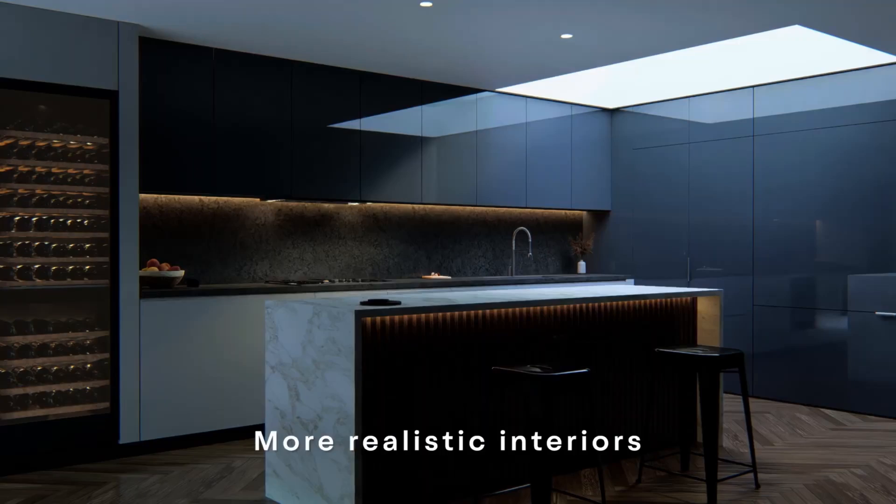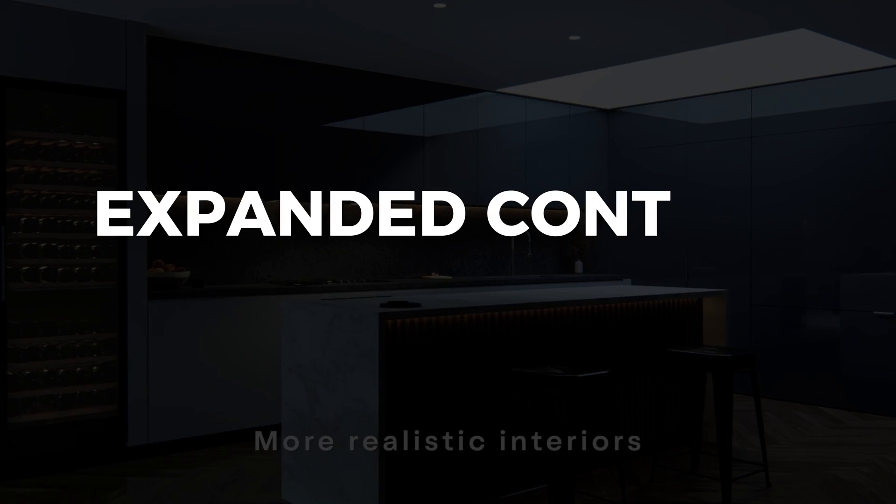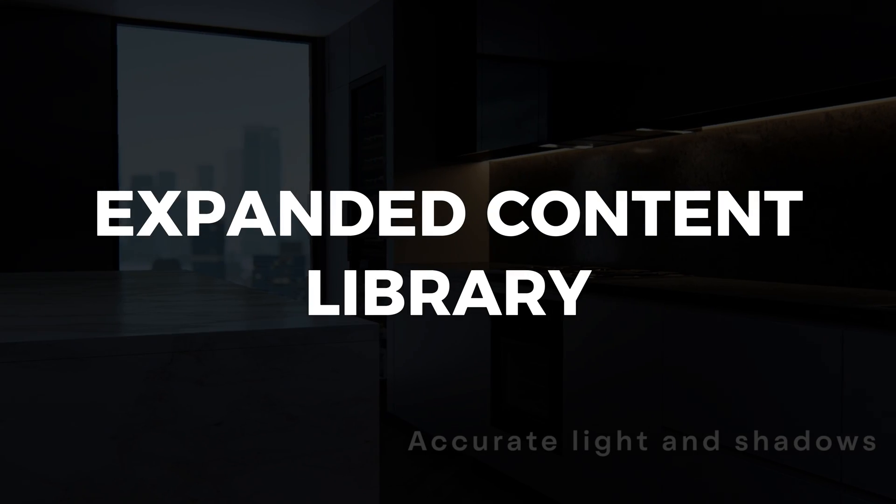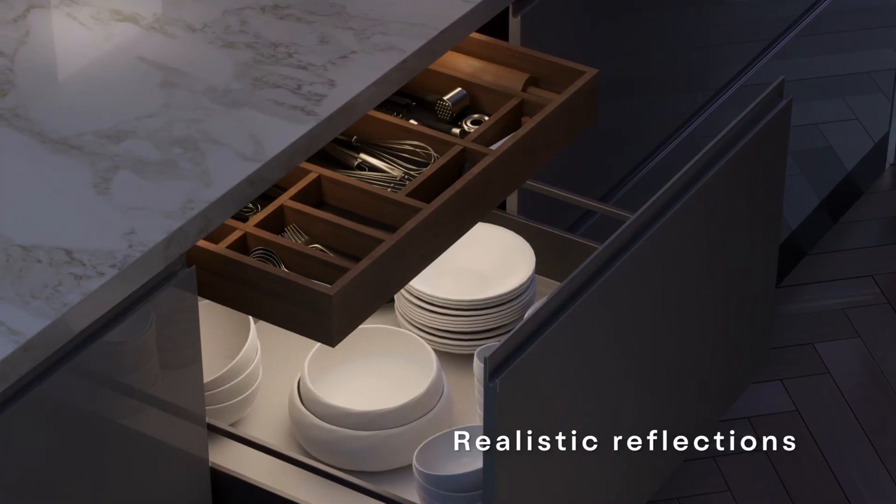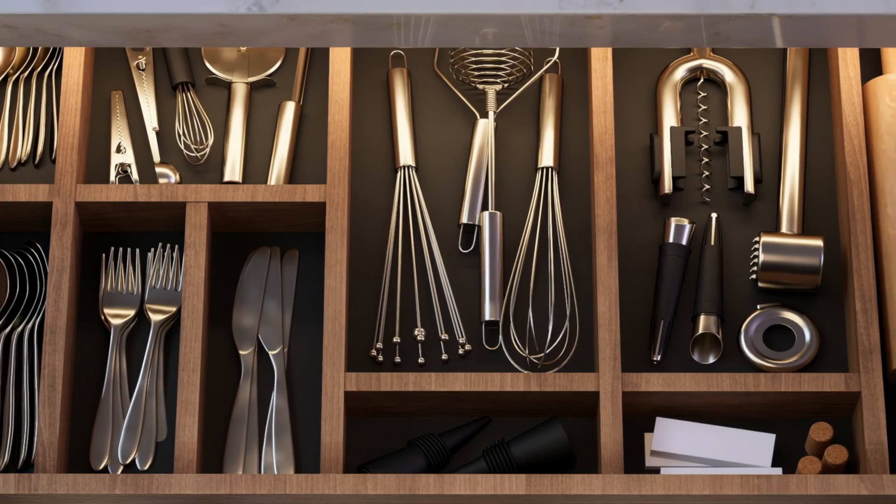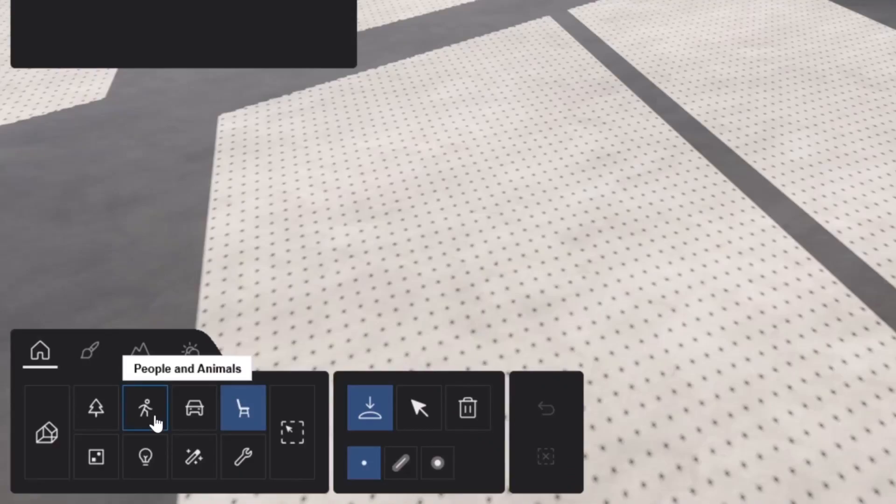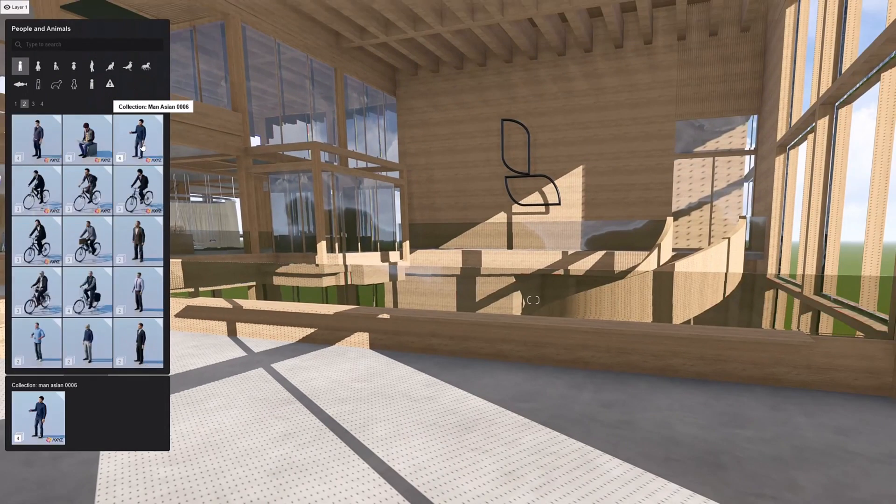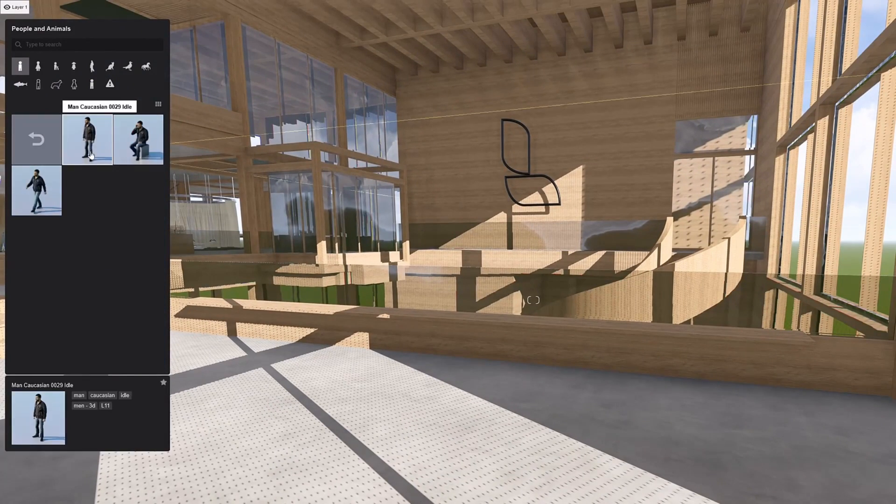In addition to expanding the library of materials, Lumion has expanded the content library, the stuff and objects that go into the buildings and models. This will help your clients imagine themselves in your design, with Lumion's extensive library of lifelike people.